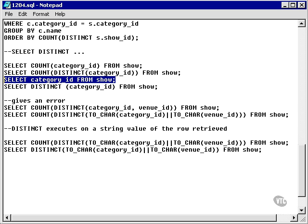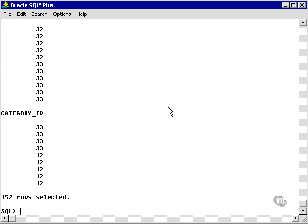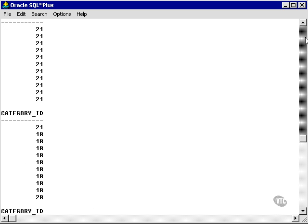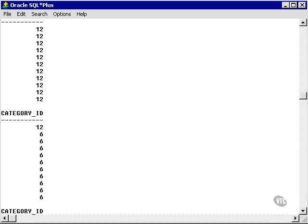Now let's find all the actual category IDs in the show table. All these rows, 152, lots of different categories, but a lot of duplications.